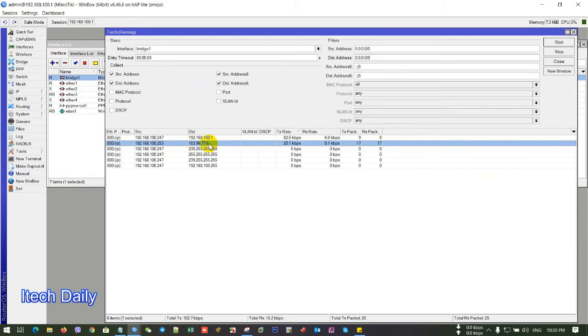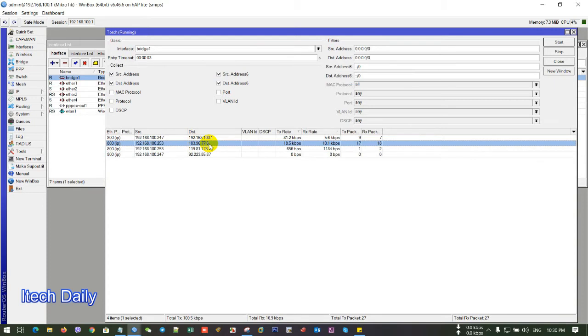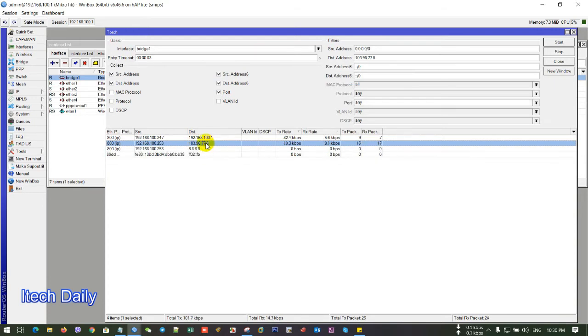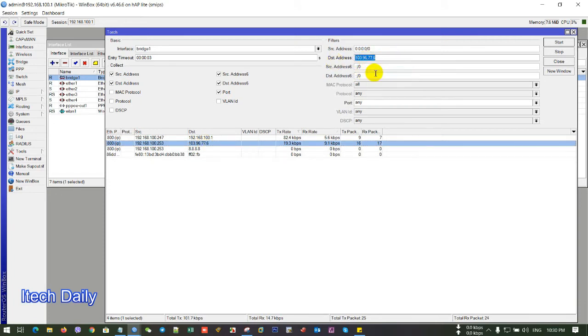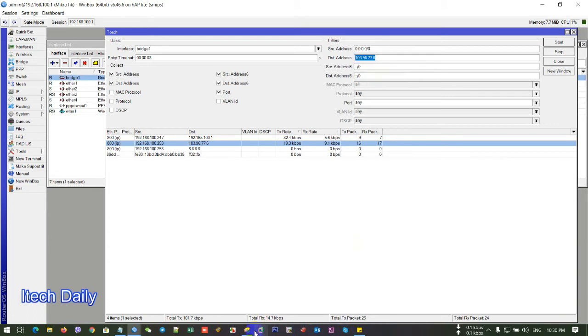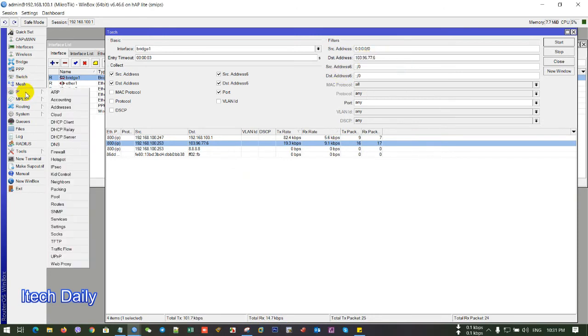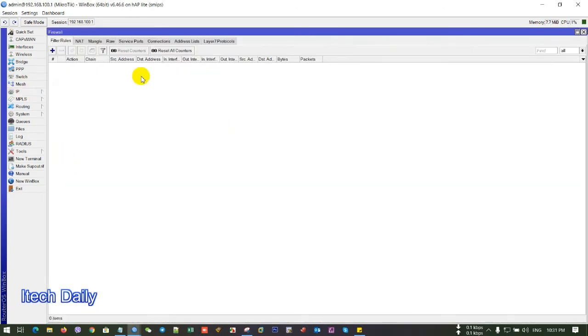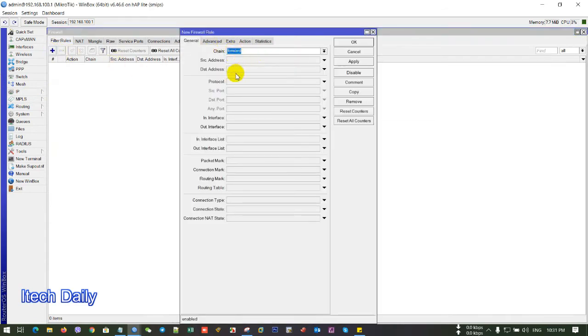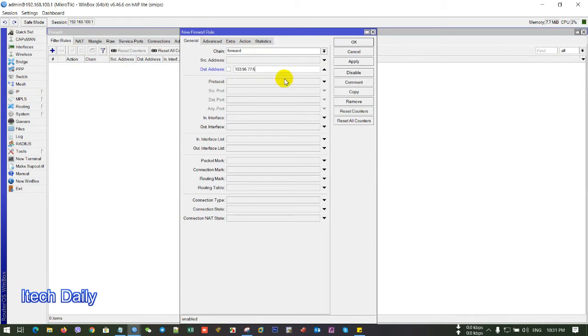So if you want to block Mobile Legends by IP, you just only copy this IP. Copy this IP. And you go to IP and Firewall. And click add Firewall and destination to the IP of Mobile Legends.